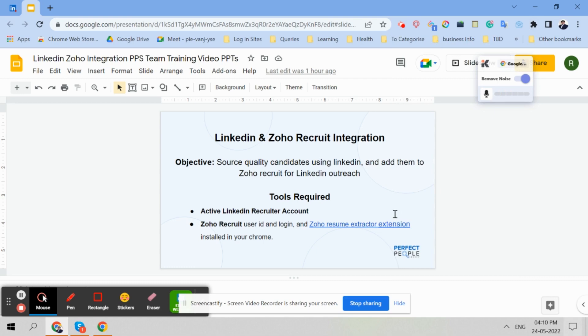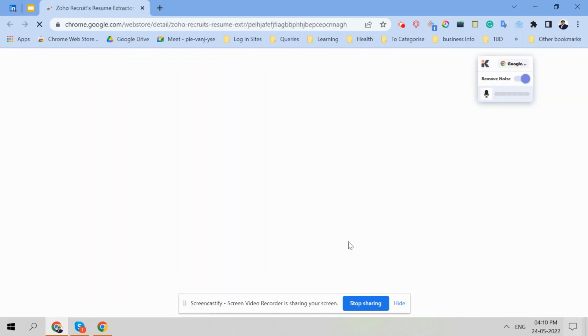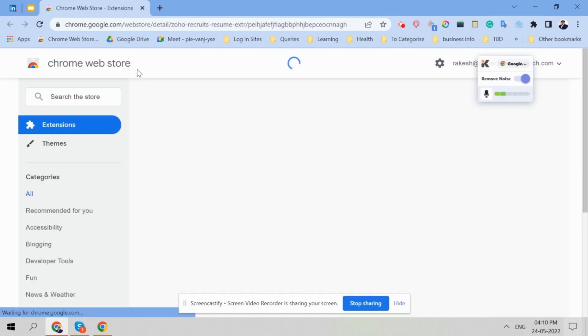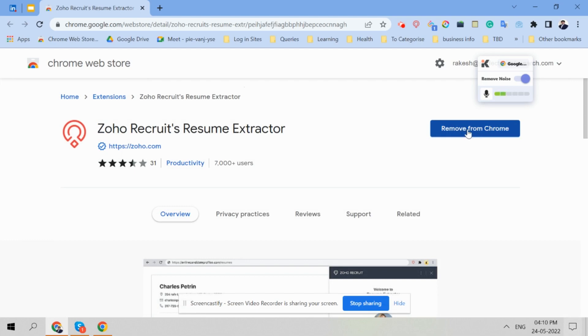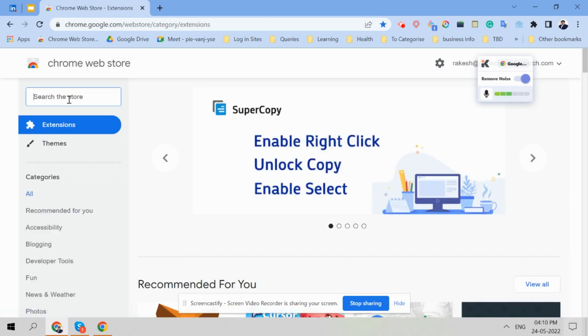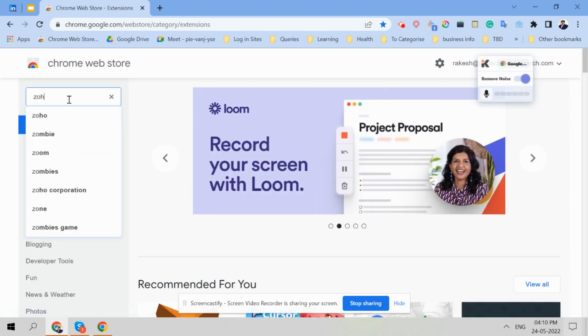So Zoho Recruit Extension, now if you want to install, you have to just go to Chrome and install Zoho Recruit Resume Extractor. Now it is installed, so it's going to appear in Chrome. If you still don't know how to add the extensions, I will show you in this Chrome app.